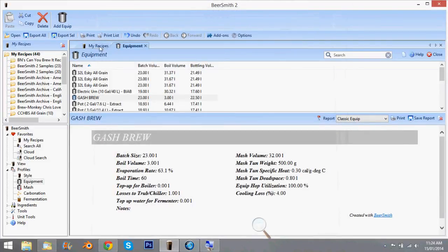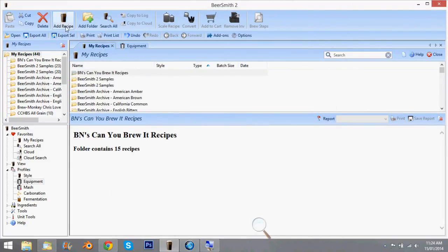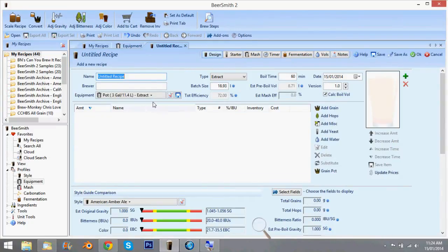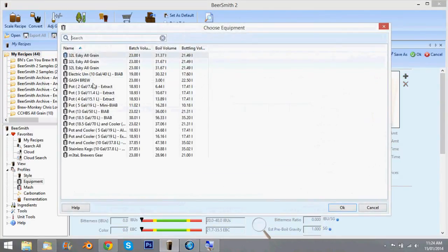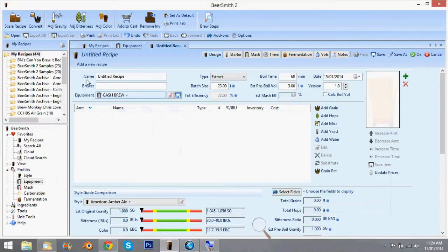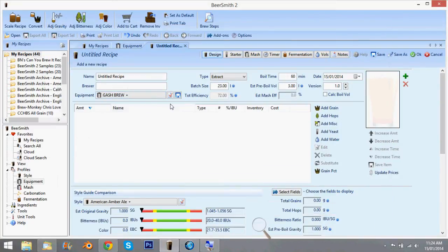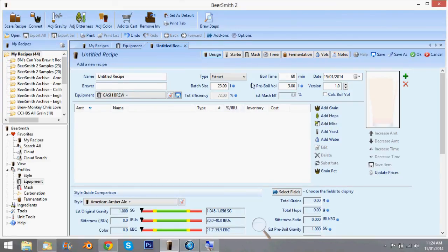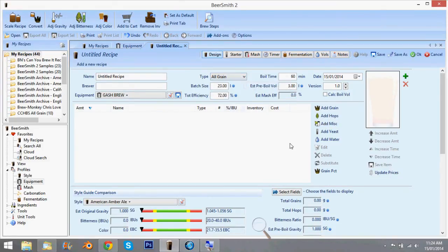So when you go to make a recipe, add recipe. You just pick your equipment, Gash brew, and there you go. Change it to all grain if you're doing all grain and you're right to go.